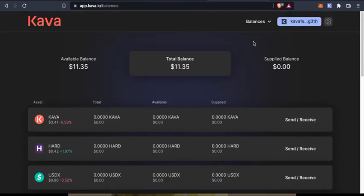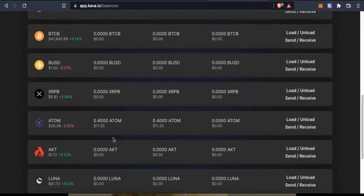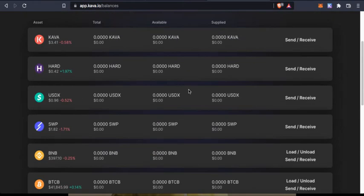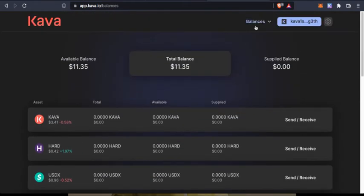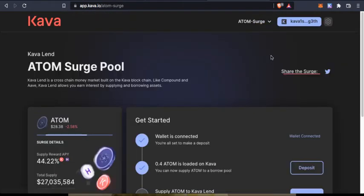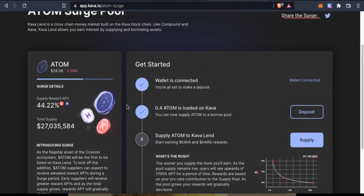I can see my ATOM under balances in Kawa app. As you can see, 0.4 ATOM is here and now we need to go to ATOM search.